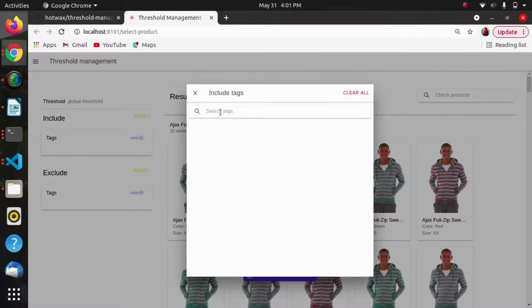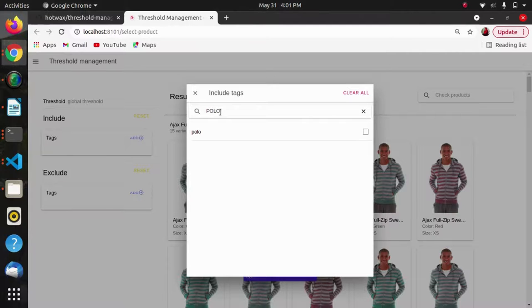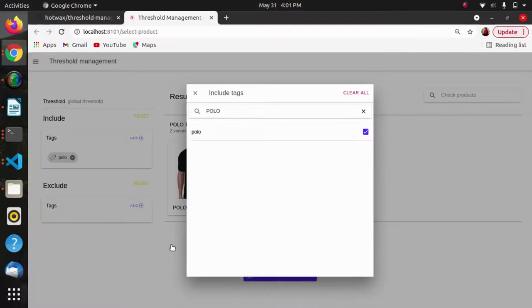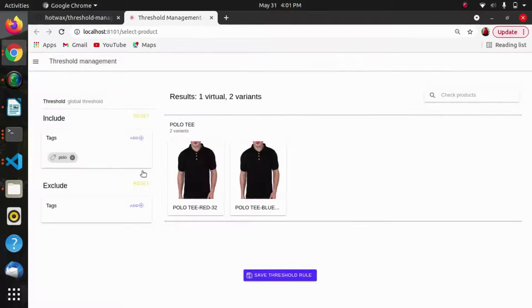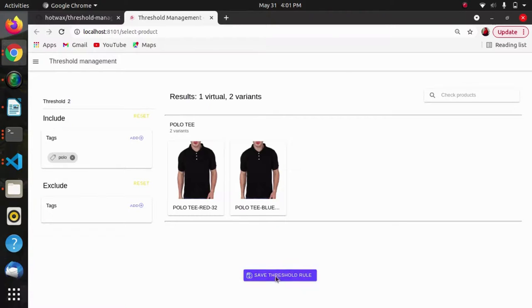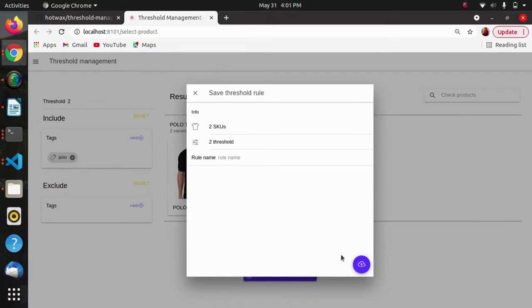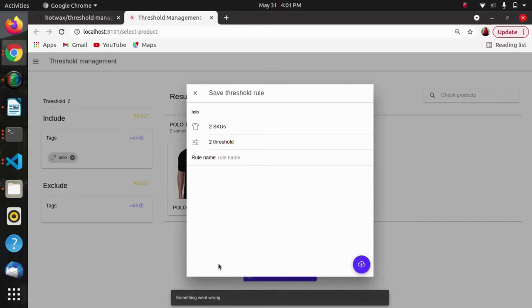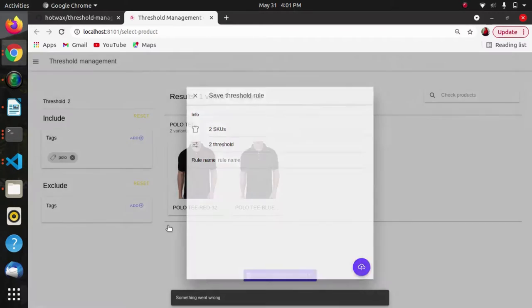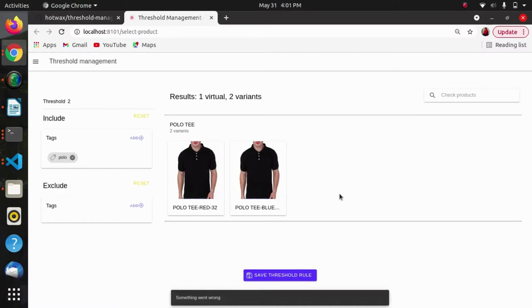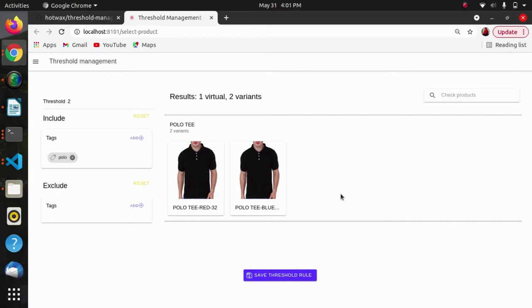We can run this project in the way we want. This brings us to the wrapping of our video. In this way we can build a hotvax app.